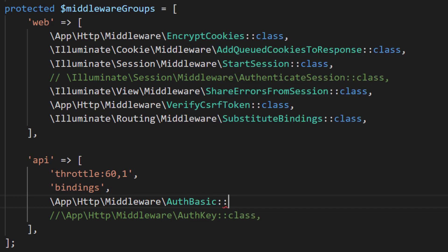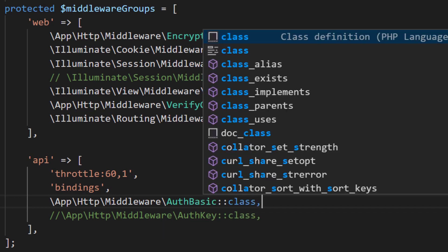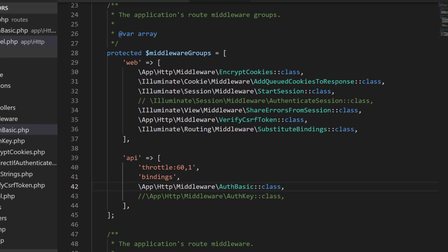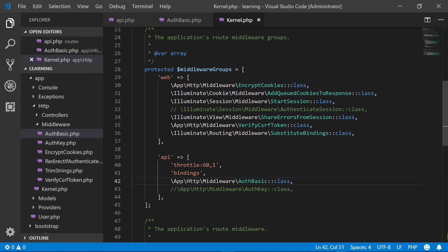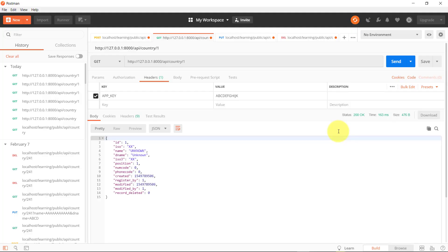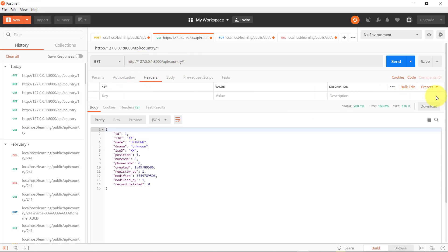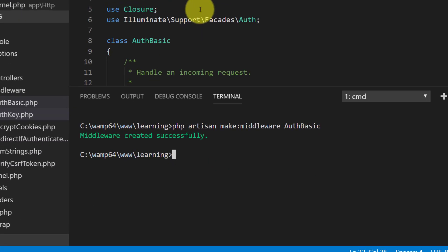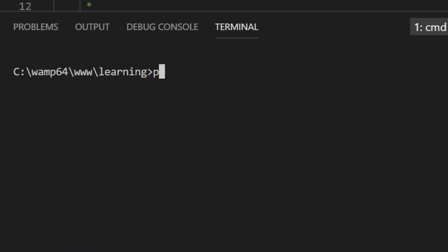Let's check this in Postman. First we'll delete this app key from headers. Our server is not running, so start the server first. PHP artisan serve.